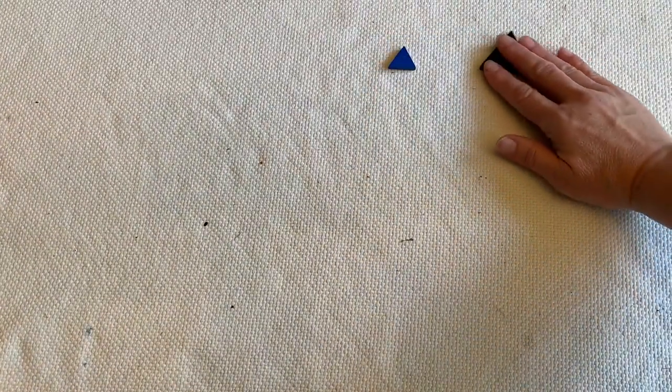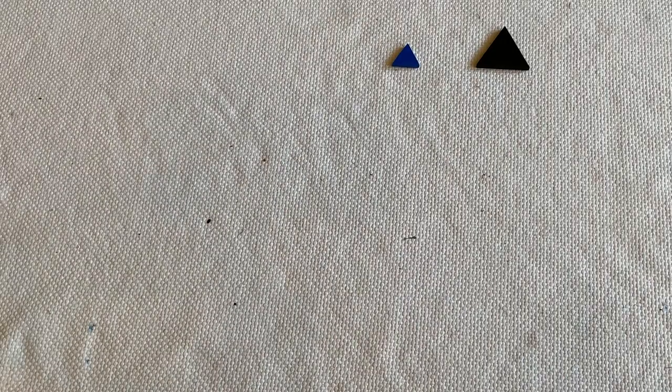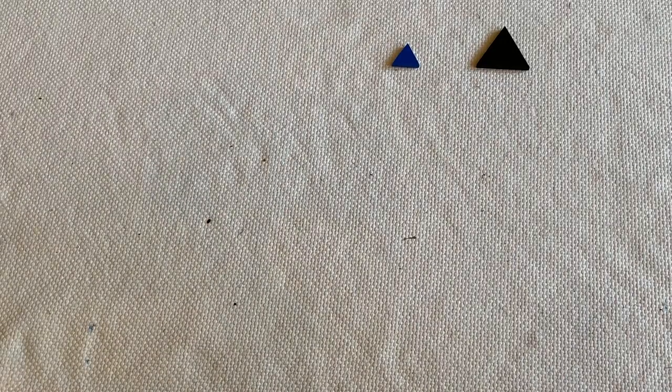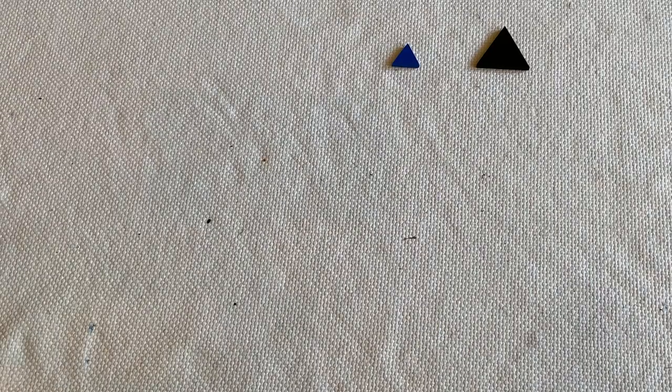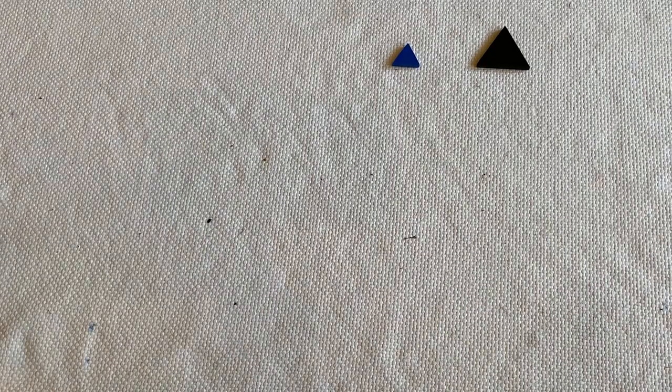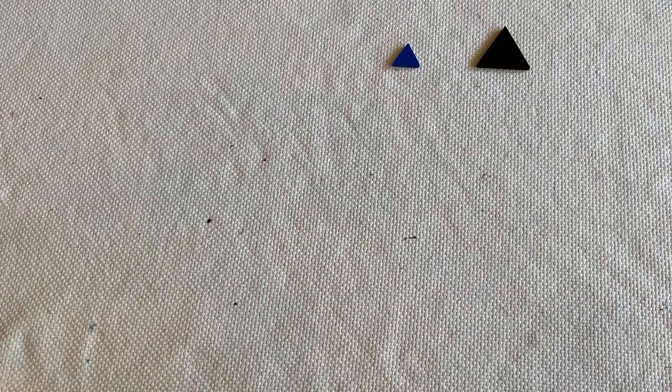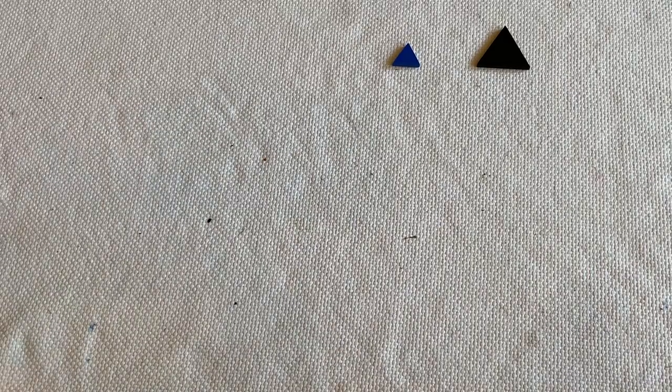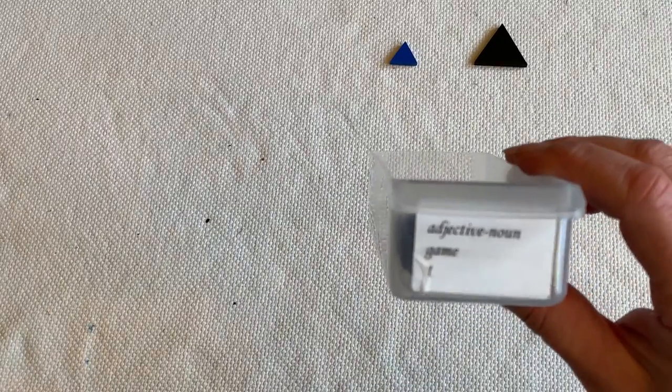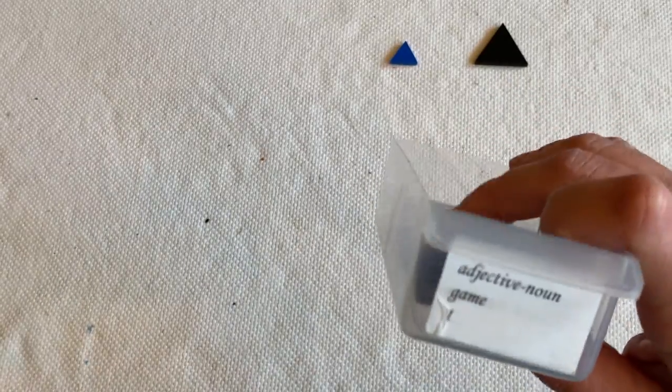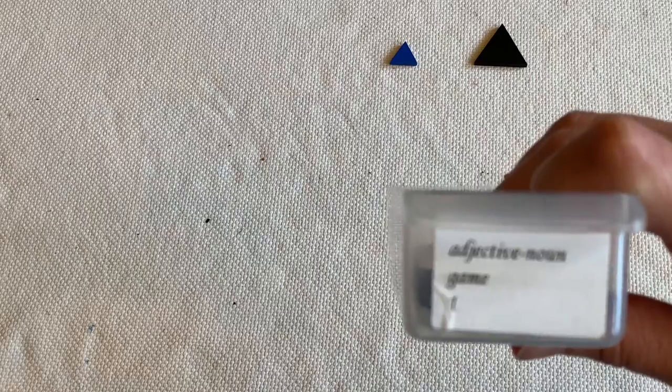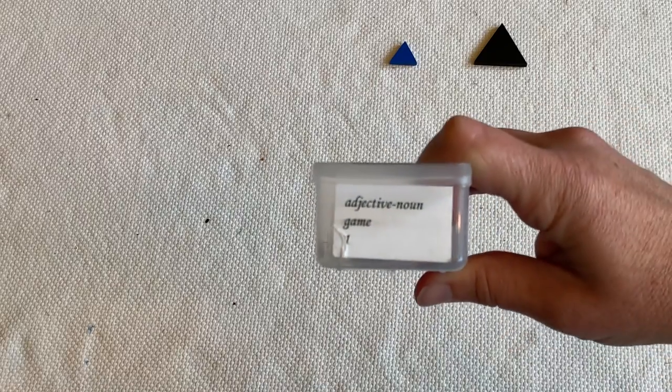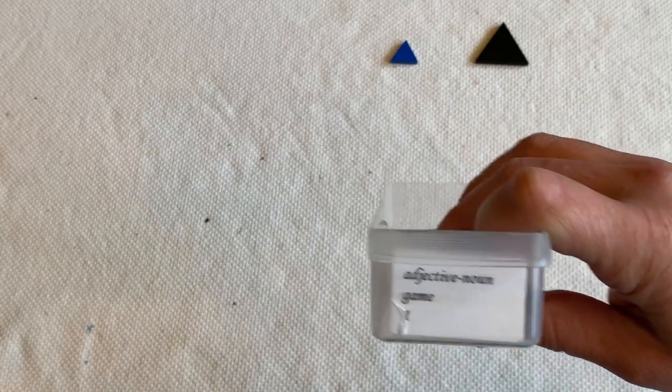So adjectives describe nouns, and a fun game that children love to play is doing the adjective noun game. So I have several iterations of it. In my classroom I have boxes. It's like a big toolbox, but I've used it as a grammar box. So we have the adjective noun game one, two, and three.